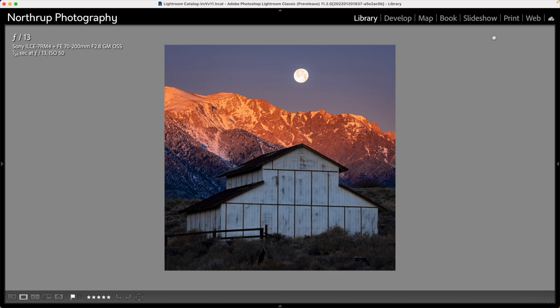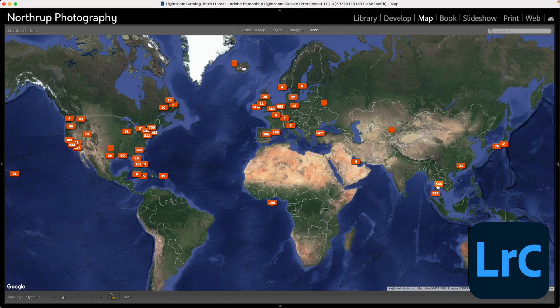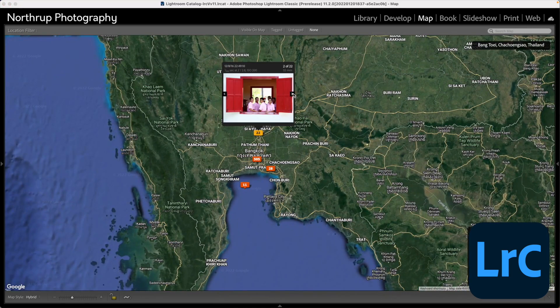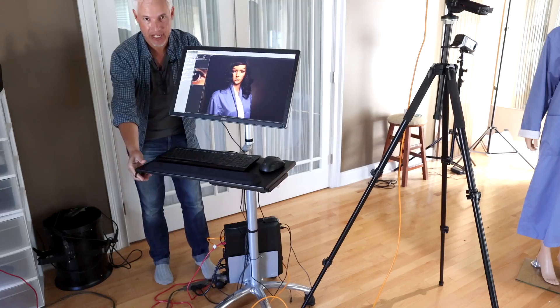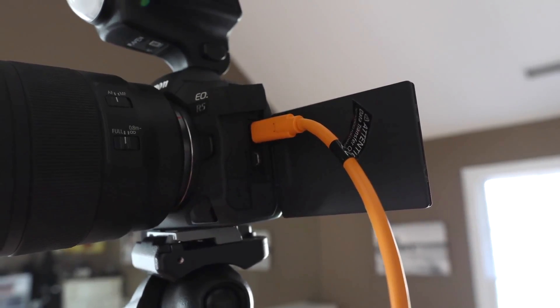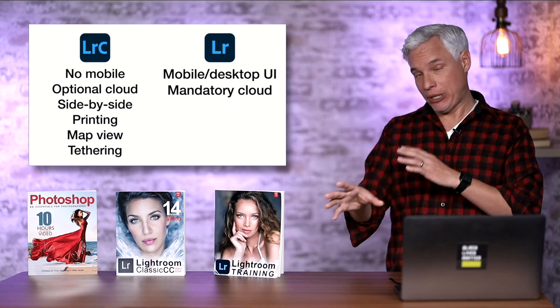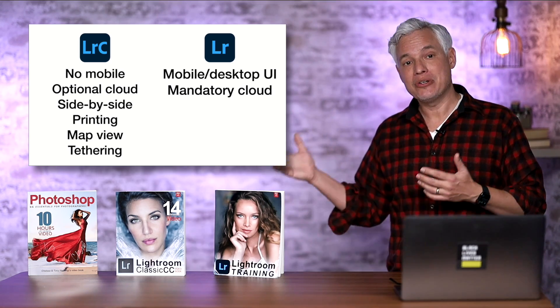Lightroom Classic can print pictures; Lightroom cannot — you'd have to open it in Photoshop to print. In Lightroom Classic you can open up the map view, so if you want to pull up your pictures from Paris, you can just go there on the map. Lightroom does not have mapping features. Lightroom also does not have tethering — that's a feature exclusive to Lightroom Classic. Tethering lets you connect your camera directly to your computer to shoot in a studio and preview pictures in real time, which is incredibly useful for checking sharpness and applying presets before leaving the studio.